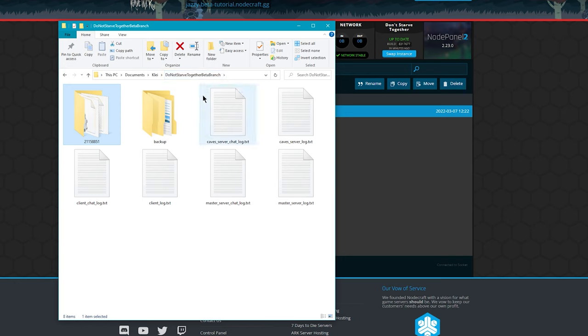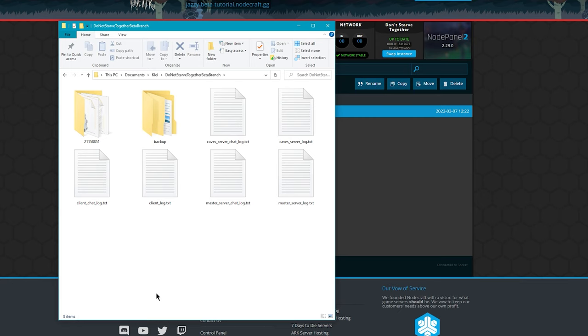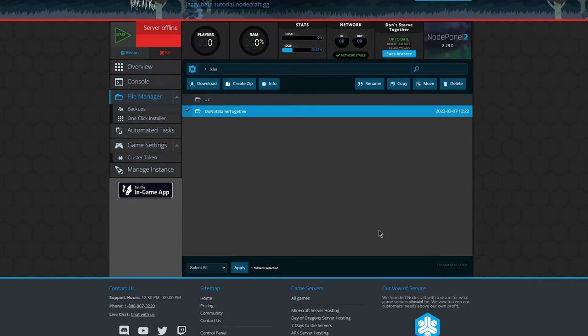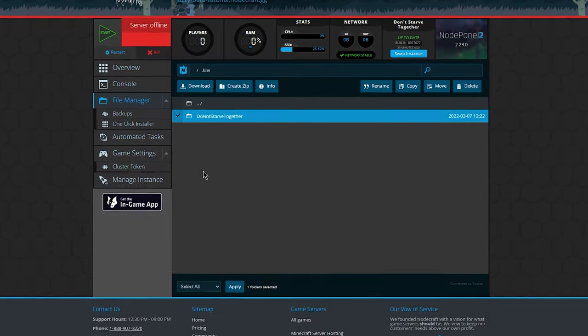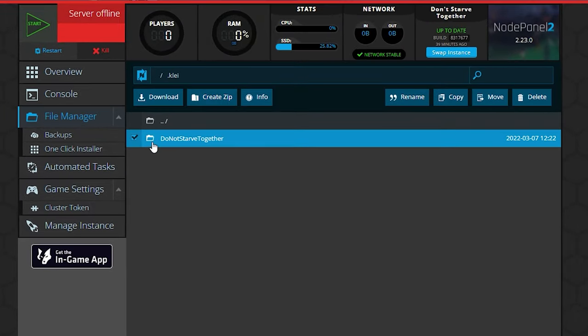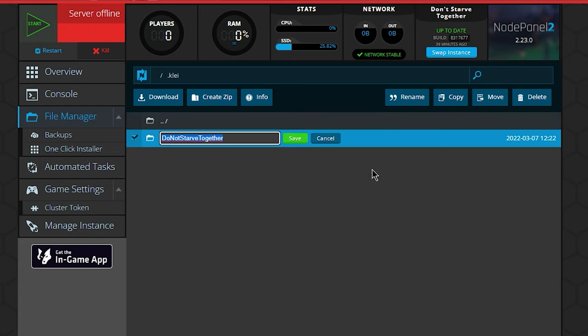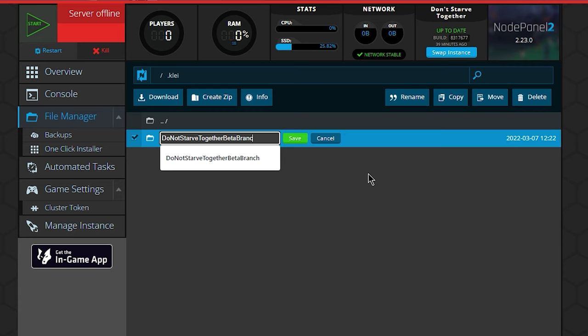This name has changed during return of them. It used to be do not starve together return of them beta. It is currently called do not starve together beta branch. So we're going to use that name for this folder. So we're going to select the folder, we're going to hit rename, and we're going to rename it to do not starve together beta branch.